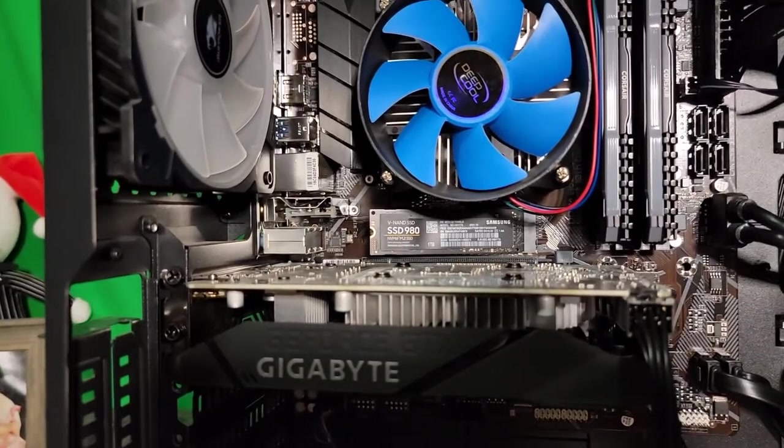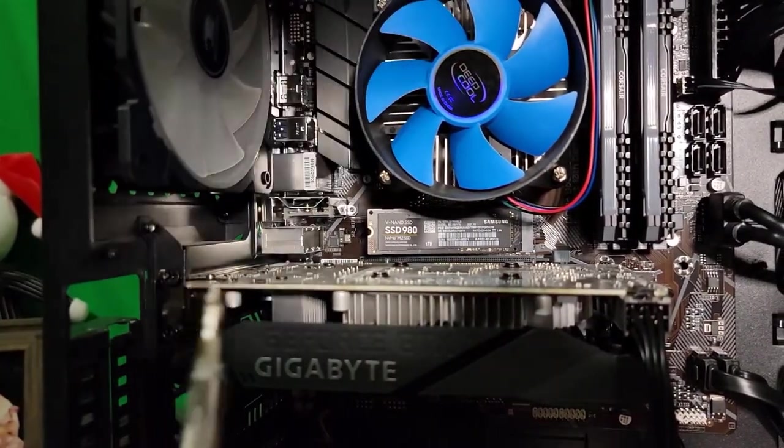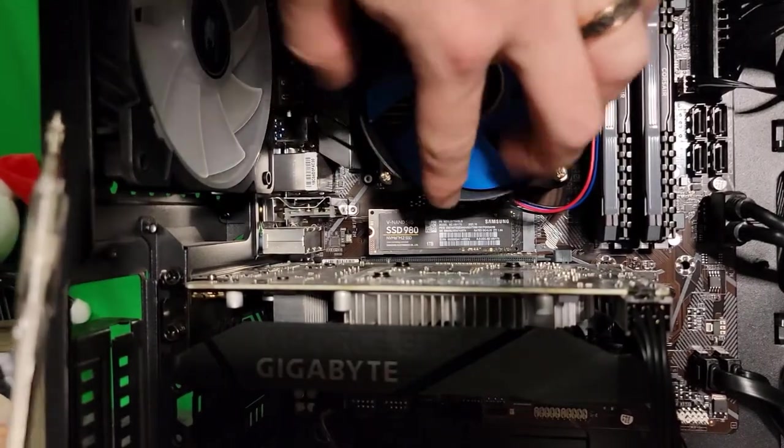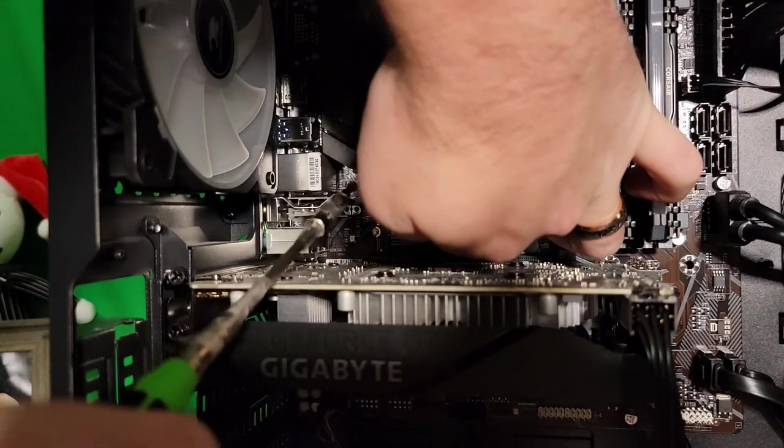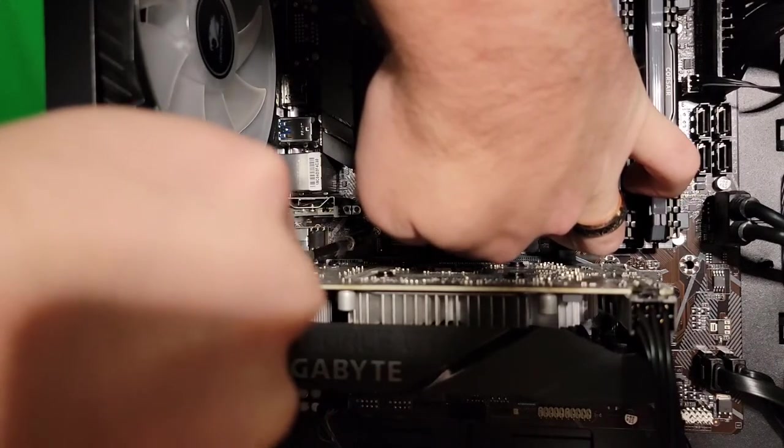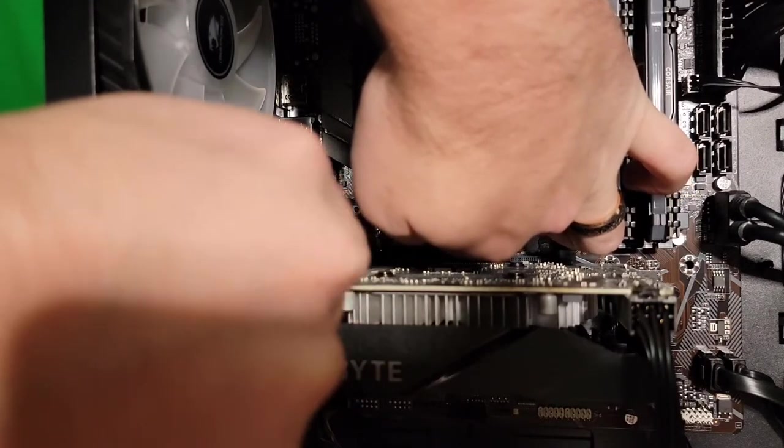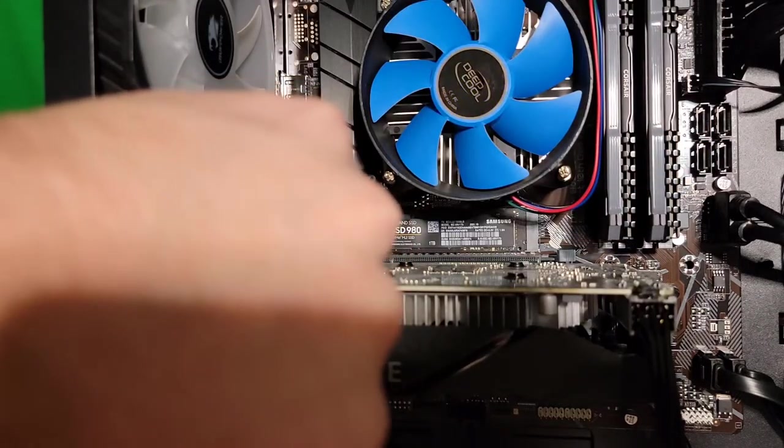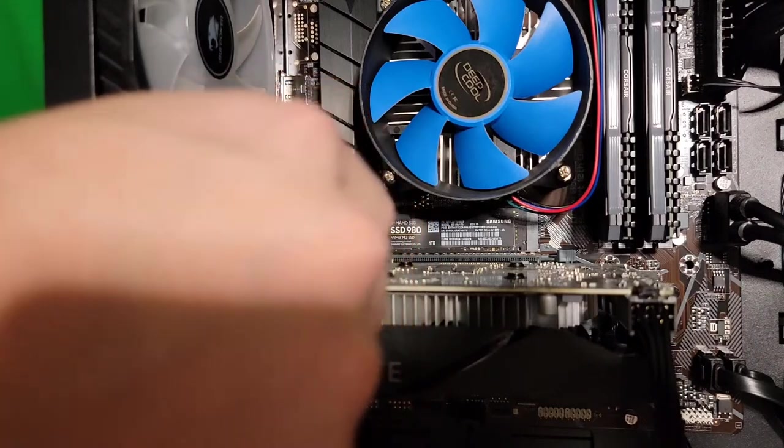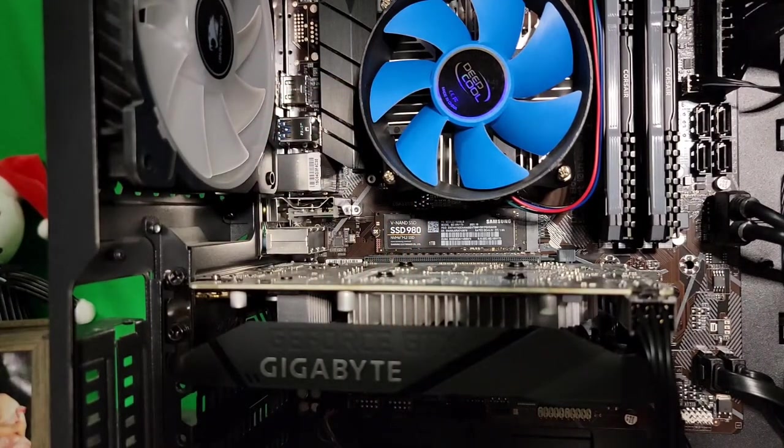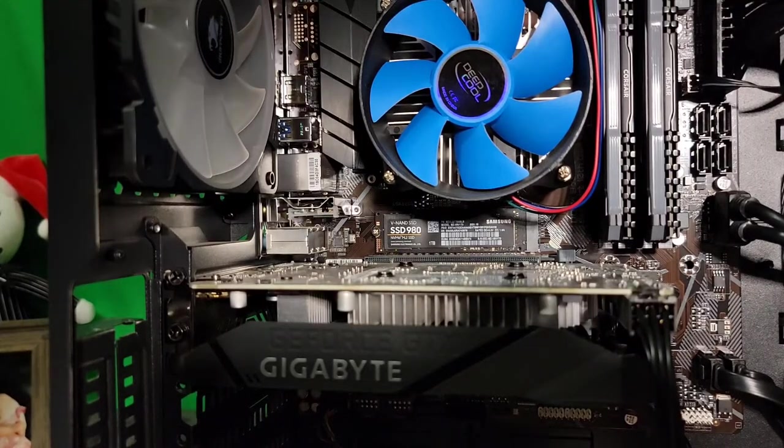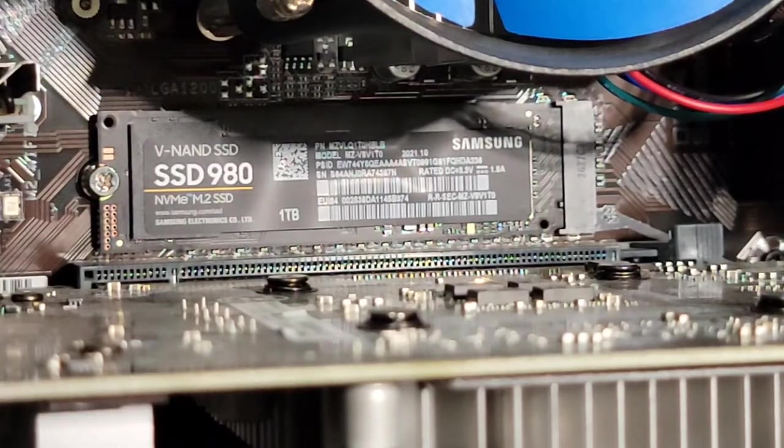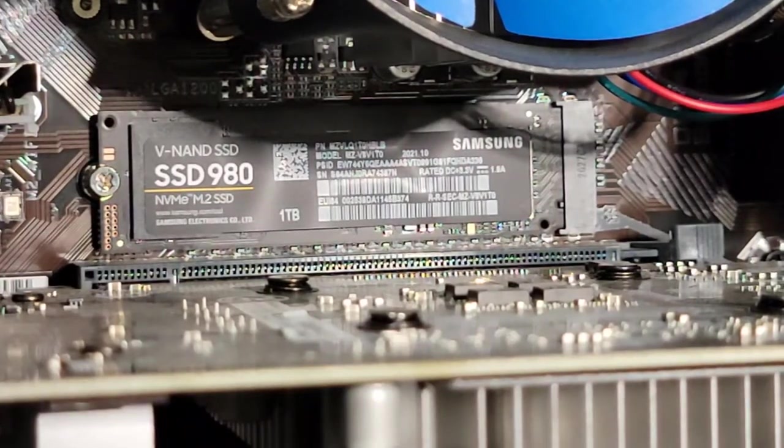With screw in hand, screw that back in there. There's no reason to tighten the heck out of that down, just until it gets a little bit snug. That's all you need. So there it is. There's our new SSD installed into that port.